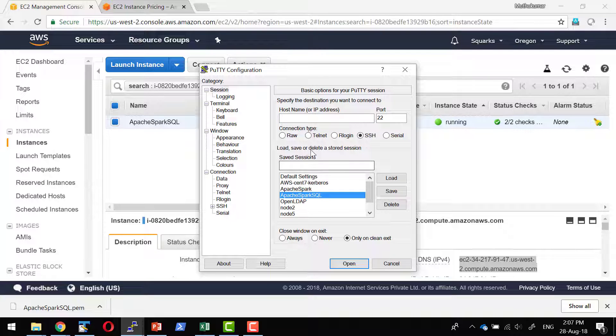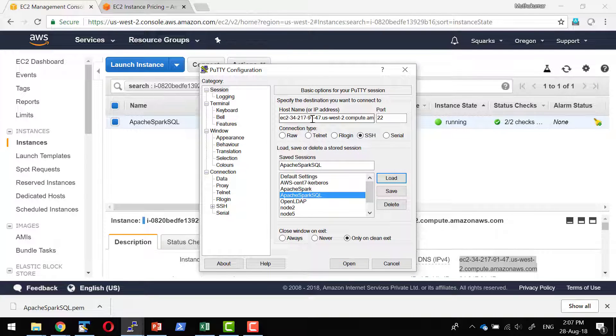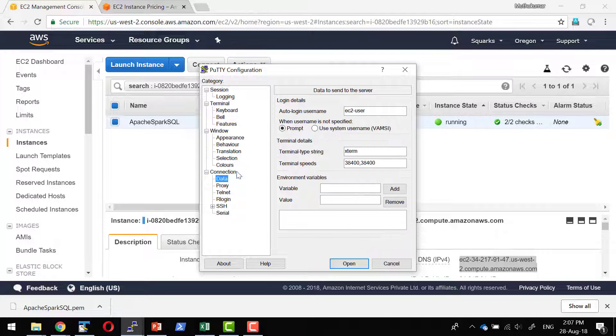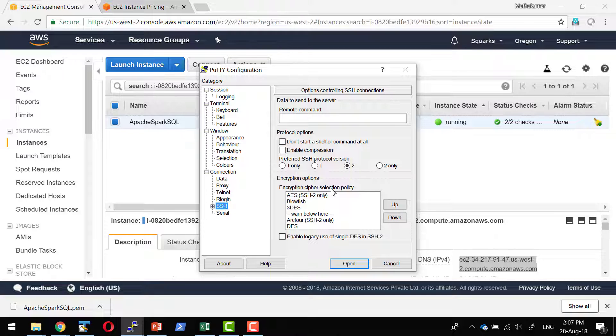I have already saved that association. Let me just verify the IP address is the same. Yes, it is, and I am going to use the user ID ec2-user and the key with which I have started this particular instance.